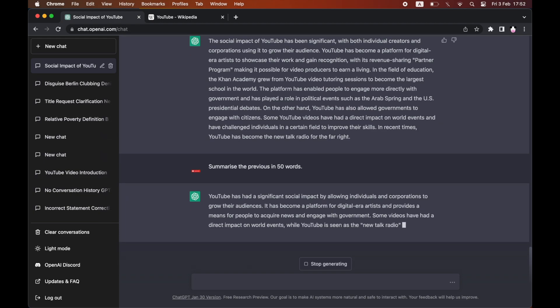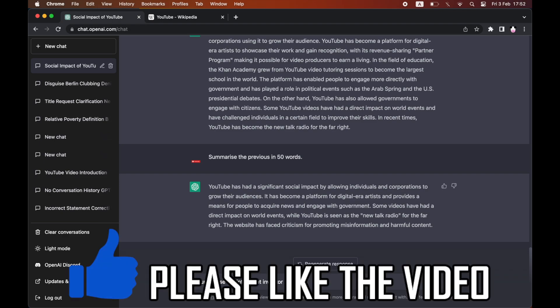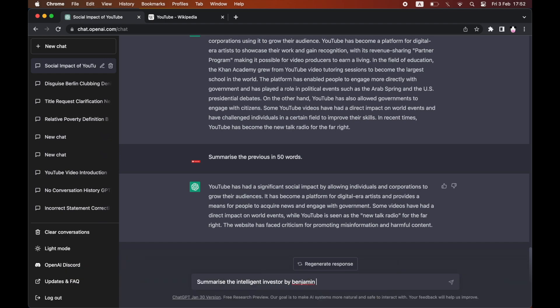Also, you don't need to copy and paste the whole text in there if it's relatively available online. If you want to do like a certain book, you can go ahead and type in 'summarize the Intelligent Investor by Benjamin Graham,' and that's a book that can be summarized. You can type that in and it can summarize that as well.